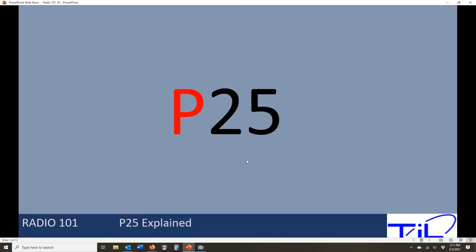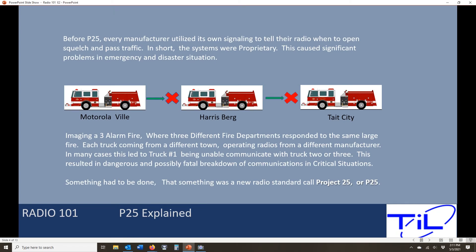P25 is an interoperability standard. Where it came from is a problem we were seeing in the 90s and early 2000s: radio systems had proprietary signaling in them. If you bought a Motorola radio, it could not talk to a Harris radio. That Harris radio could not talk to a Tait radio. The Tait radio couldn't talk to an EF Johnson, and around and around we go.